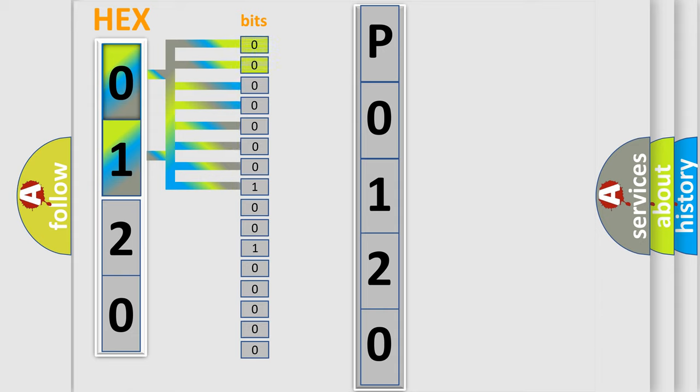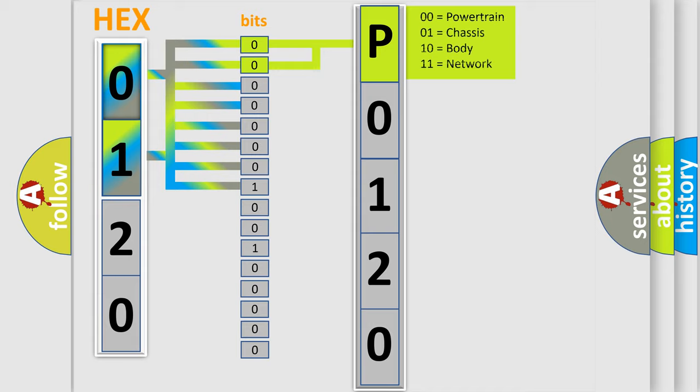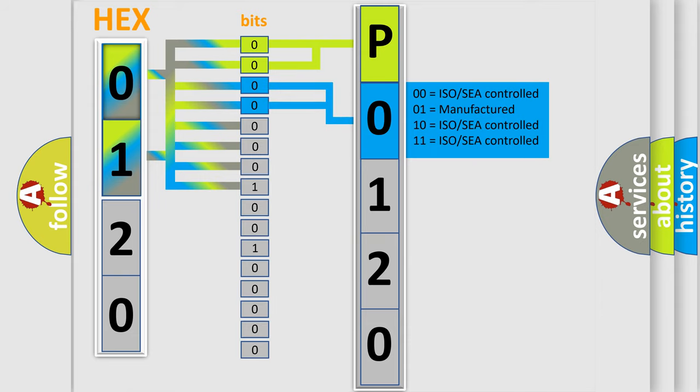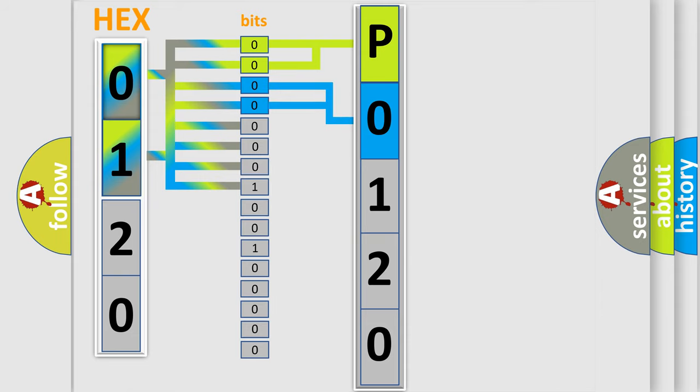By combining the first two bits, the basic character of the error code is expressed. The next two bits again determine the second character. The last bit styles of the first byte define the third character of the code.